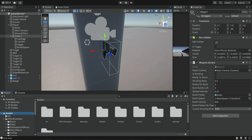Now that we can shoot using this model we want to adjust the different settings for this specific weapon. We're going to have a bunch of different prefabs of different weapons and each weapon will have this script with different settings to make the gun work differently. Let's start with the shooting mode — it's not an automatic weapon, so we're going to change it to single.